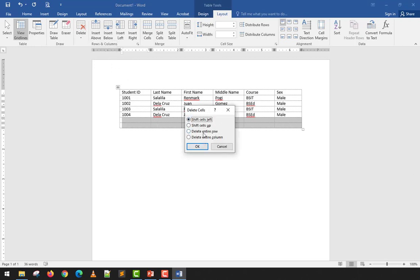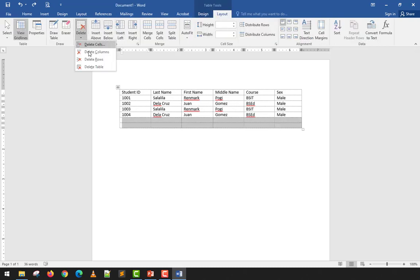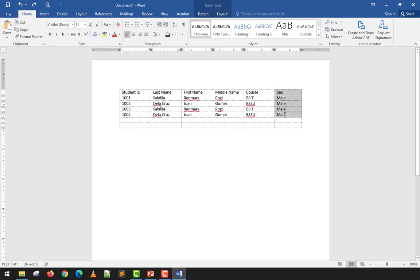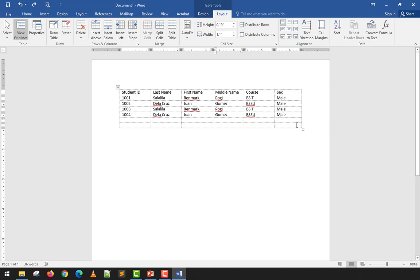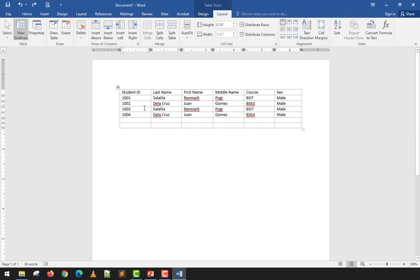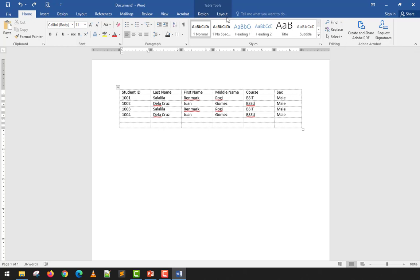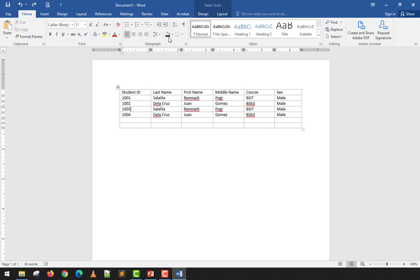When you choose Delete Columns with cells highlighted, the entire column disappears. Delete Row removes the selected rows. Delete Table removes the whole table regardless of where the cursor is. Alternatively, you can use the Eraser tool to achieve similar results. There are many options available when working with tables in Microsoft Word.